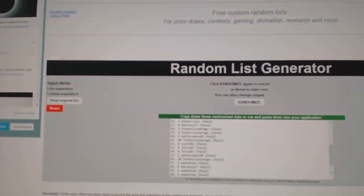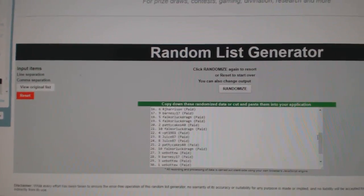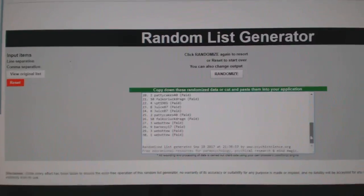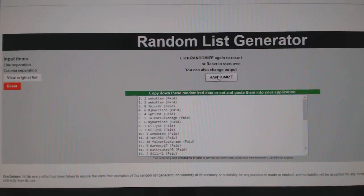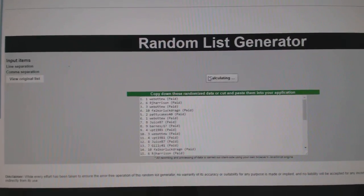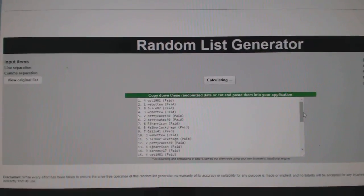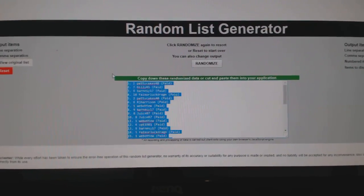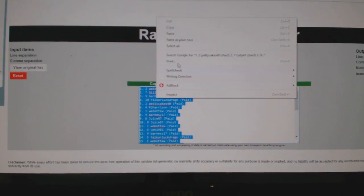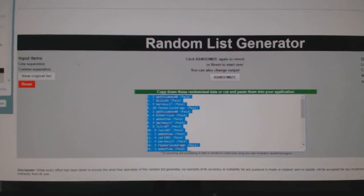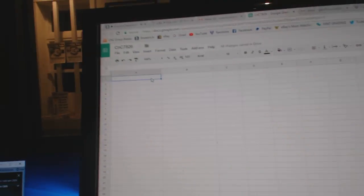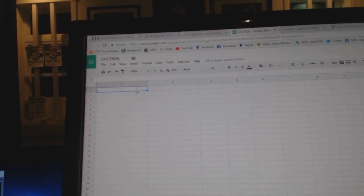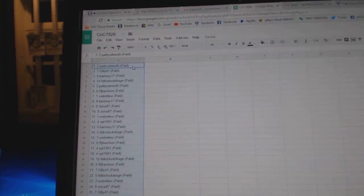Here we go, starting off CNC break 78-26. The team randoms everything three times: your little names. One, two, three, copy, paste.